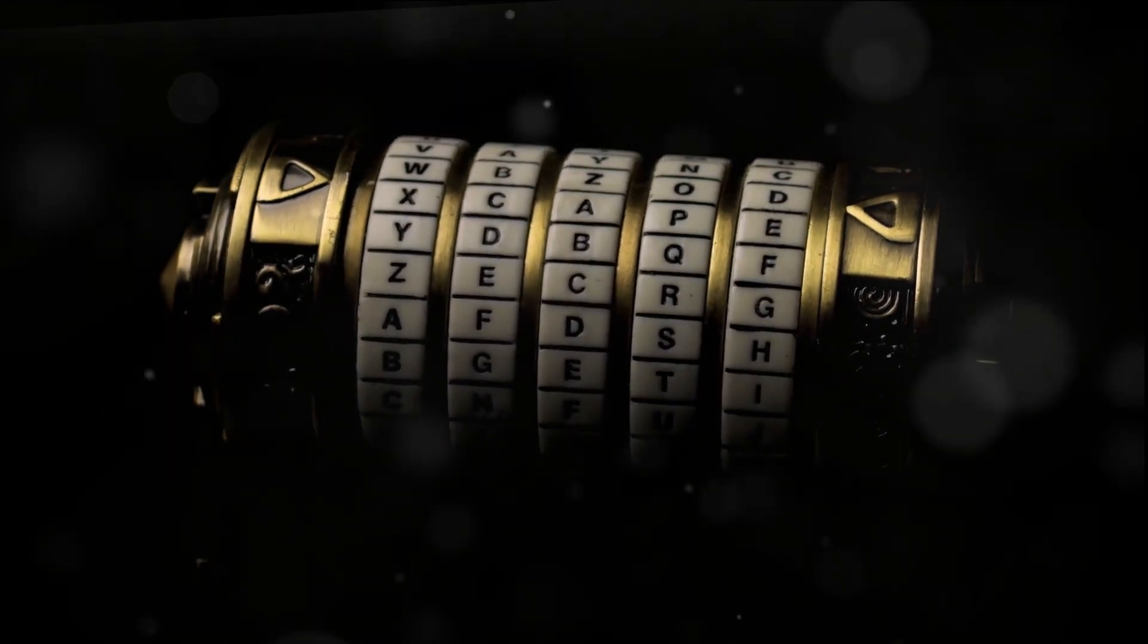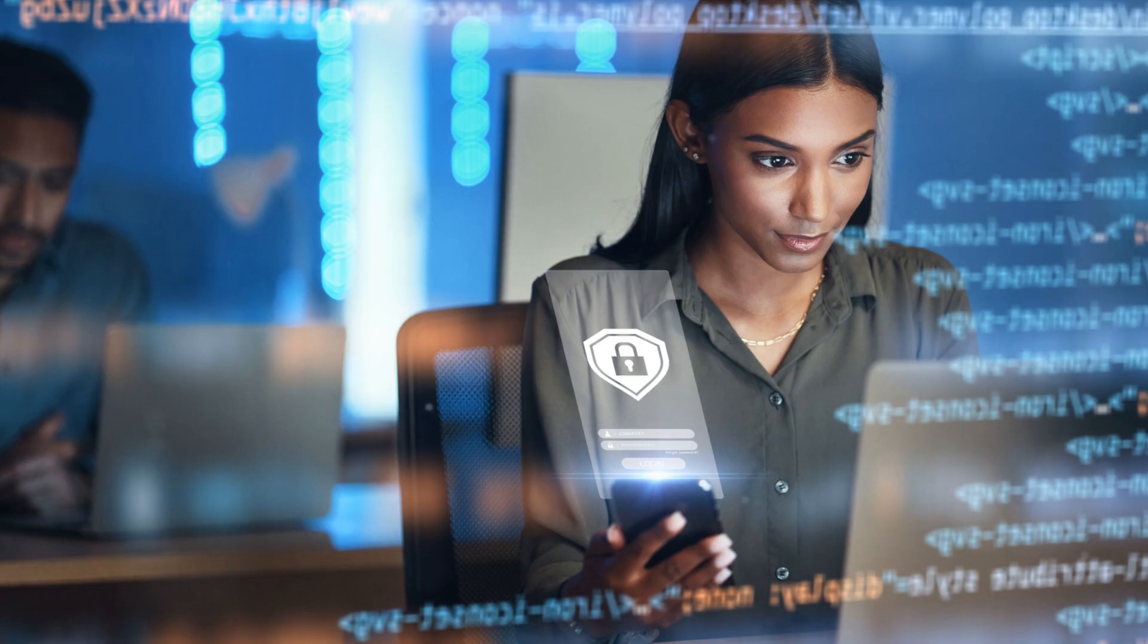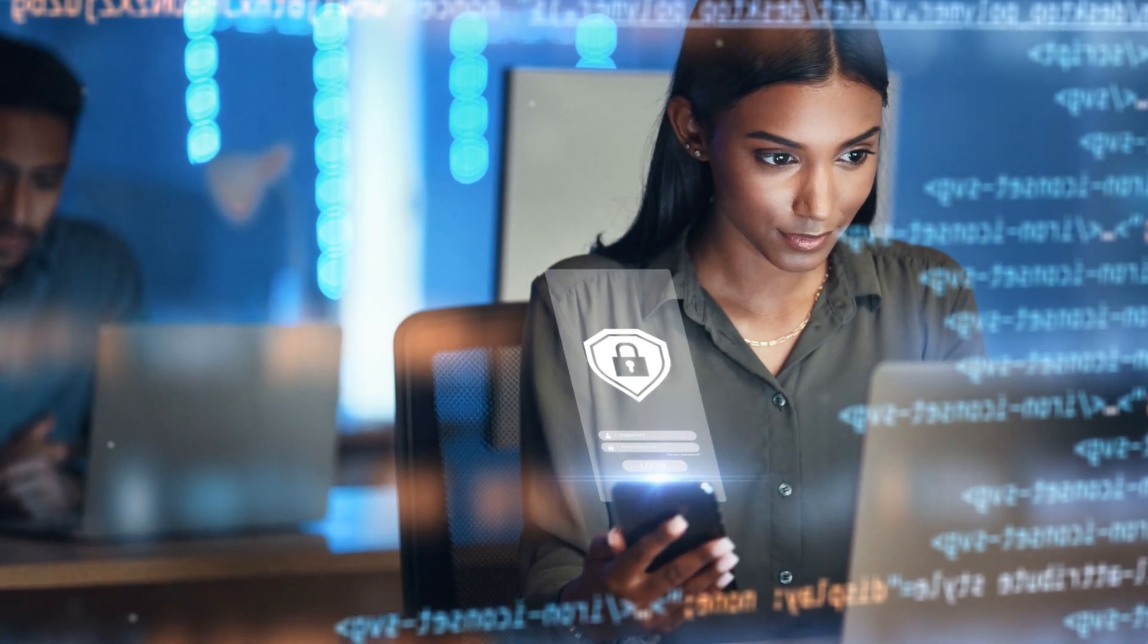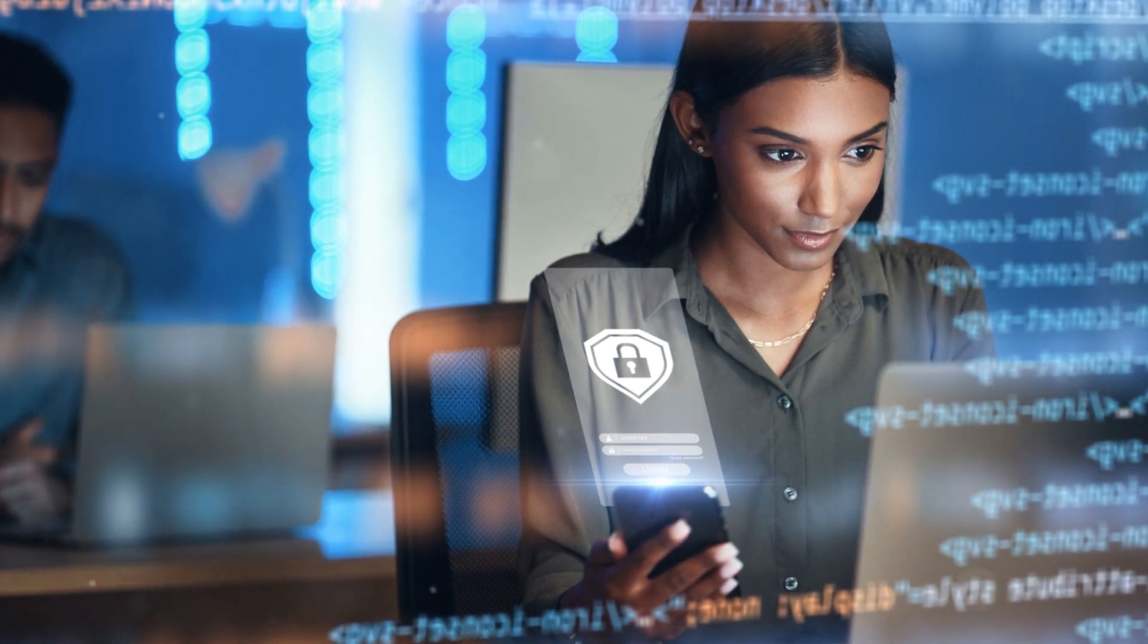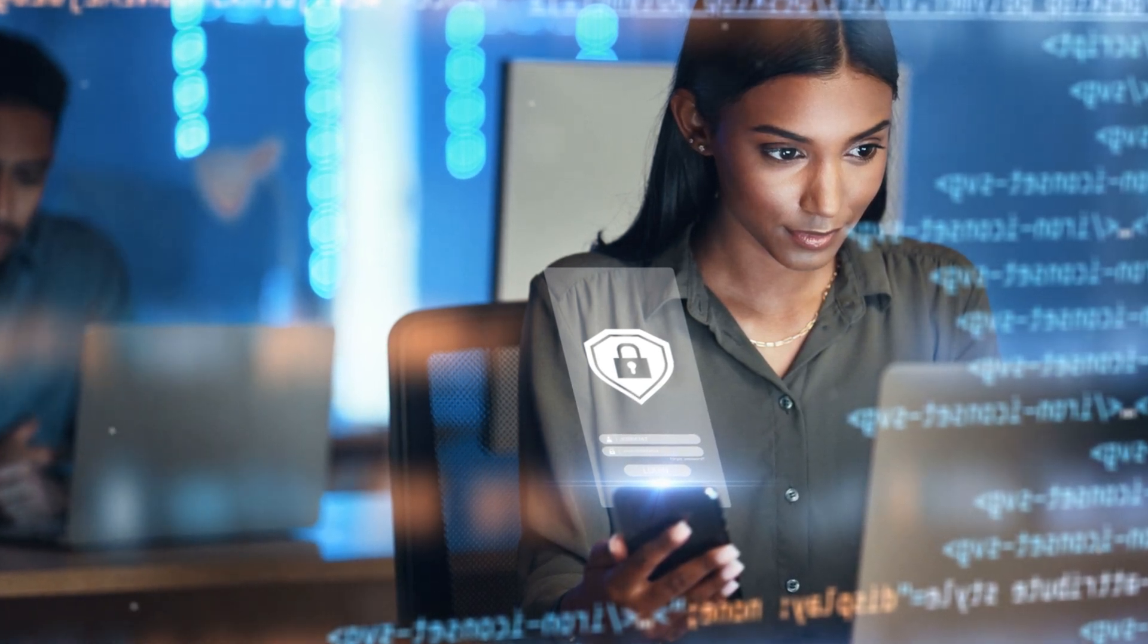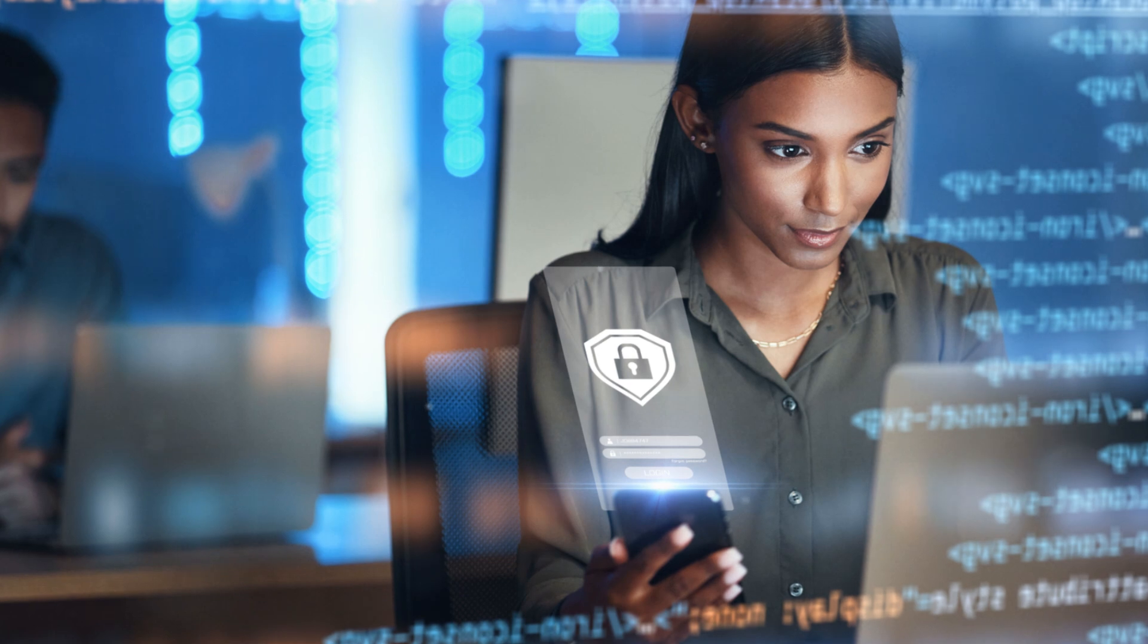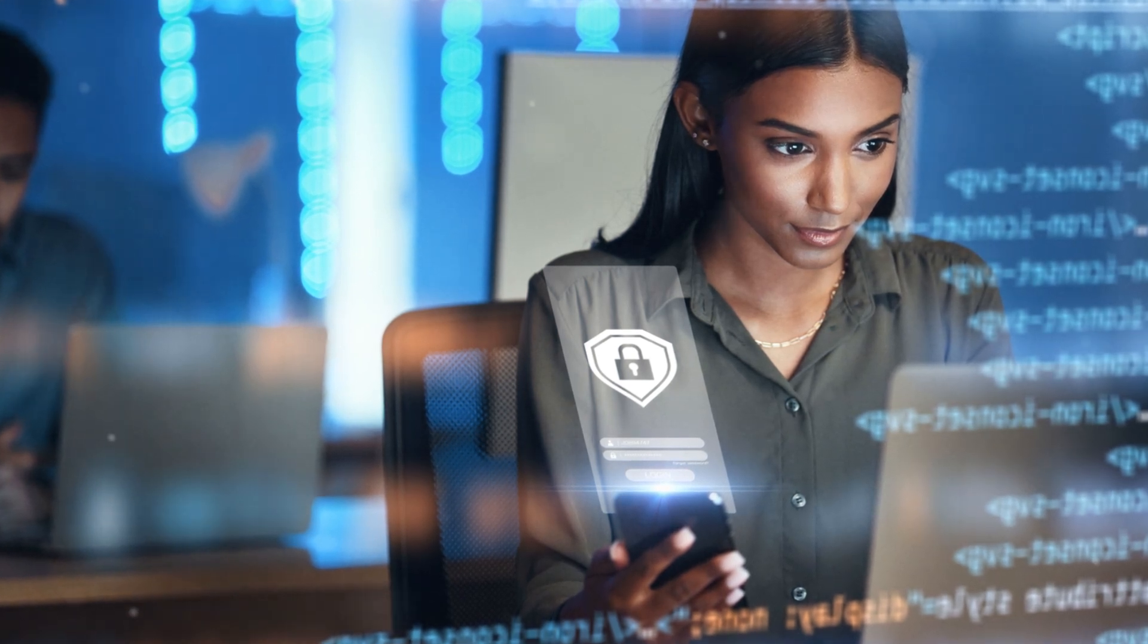In this critical juncture, the role of unseen guardians becomes paramount. They are the warriors of the digital realm, vigilantly operating around the clock to ensure the safety of our digital territories.